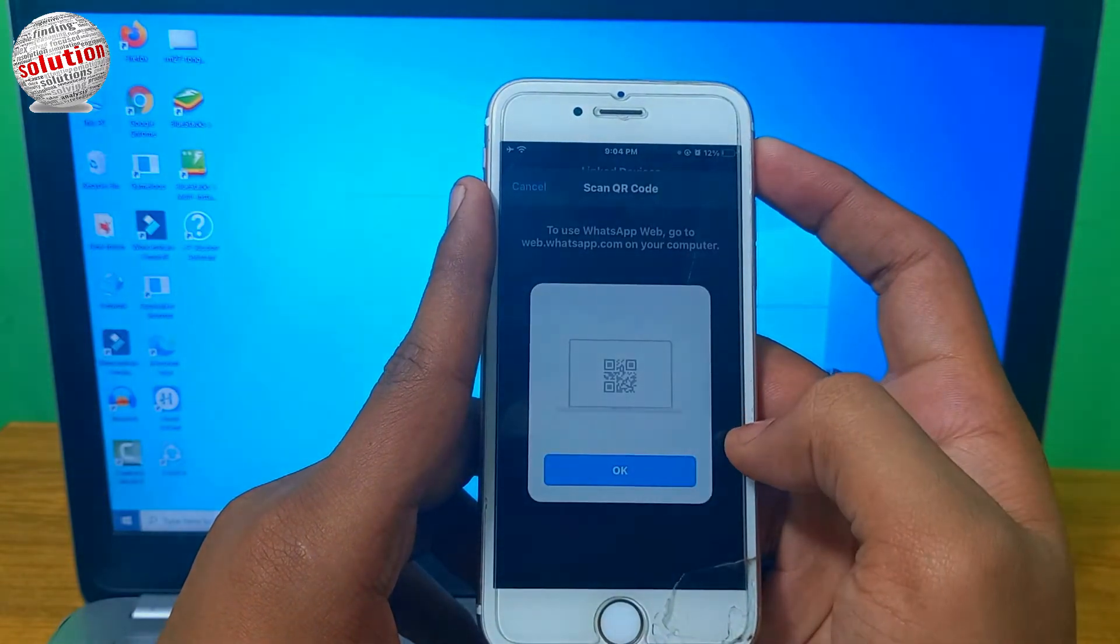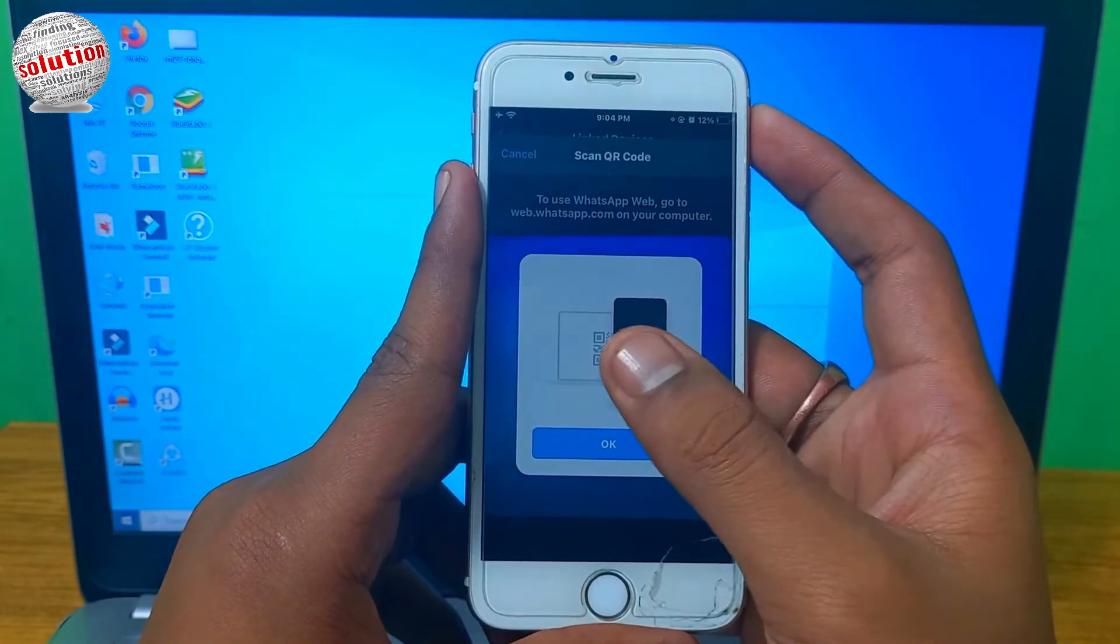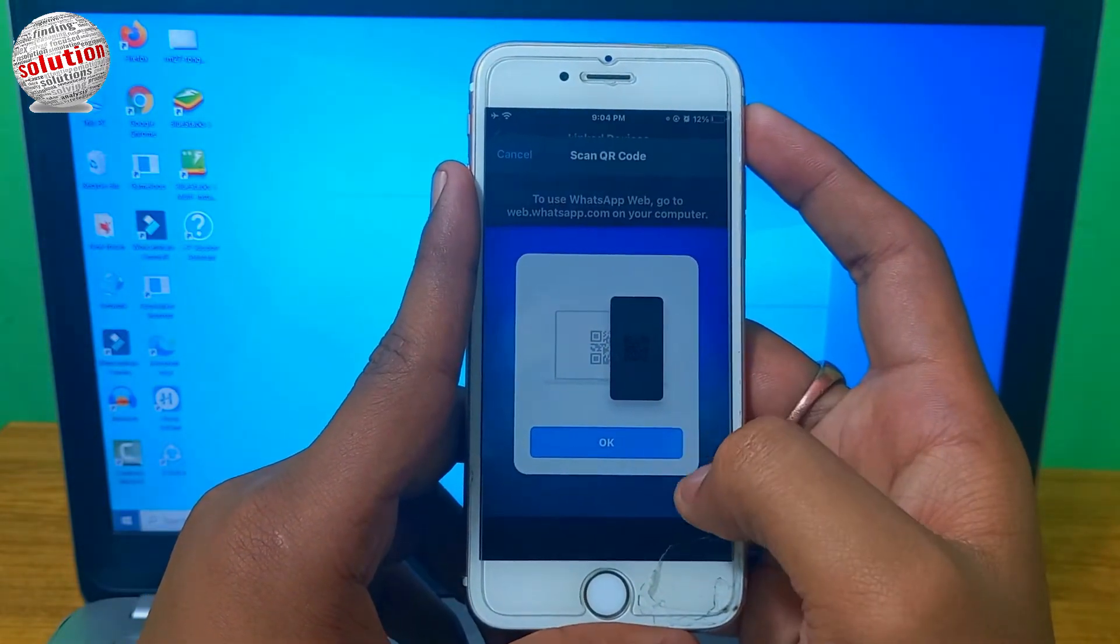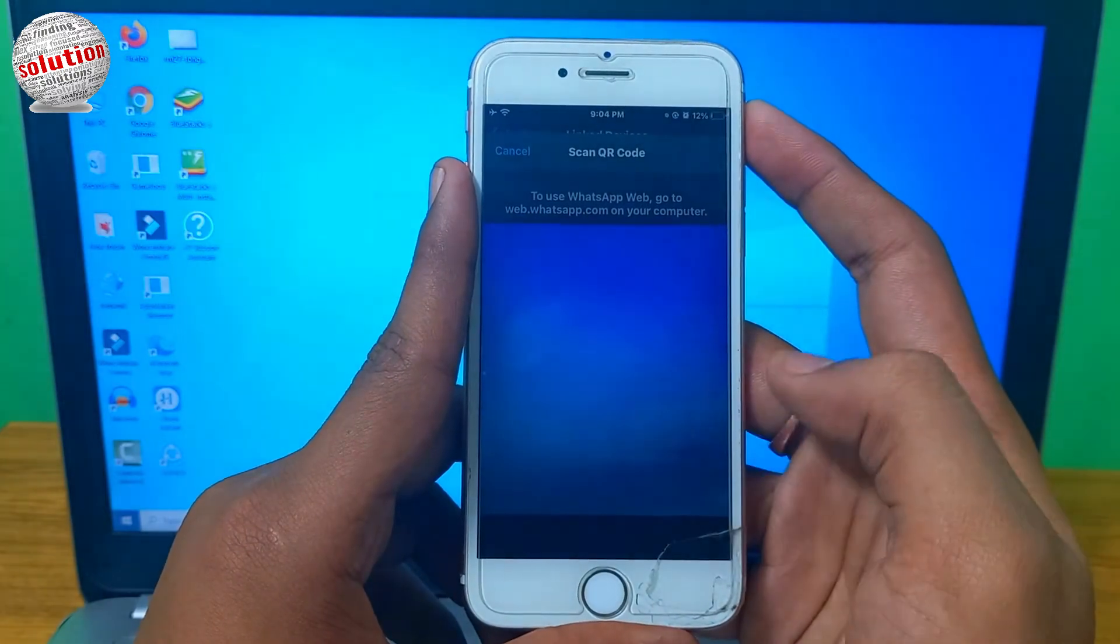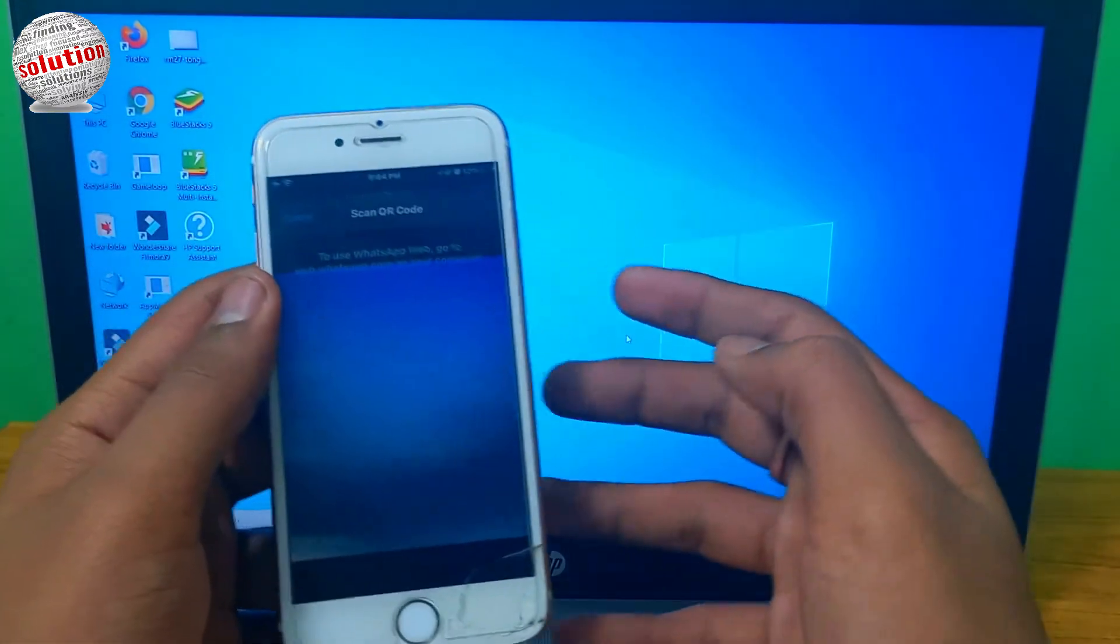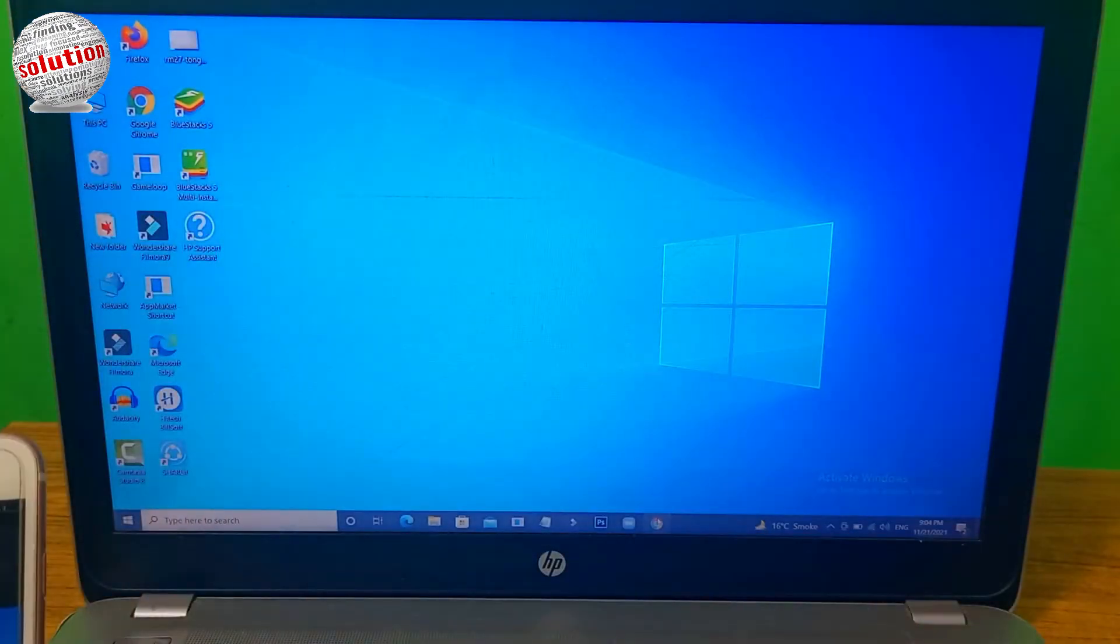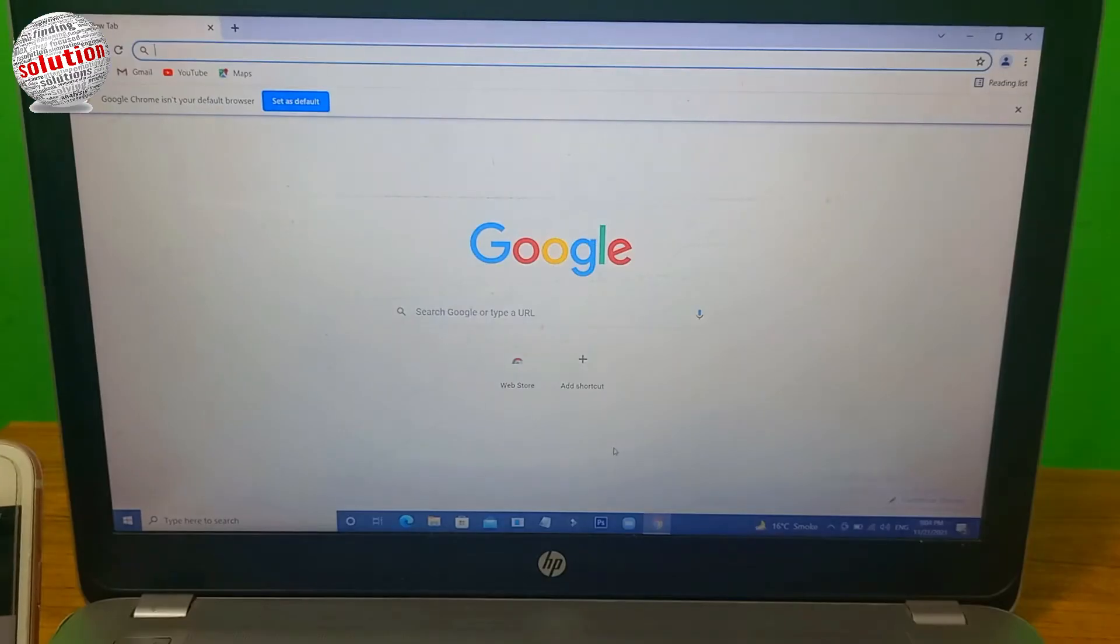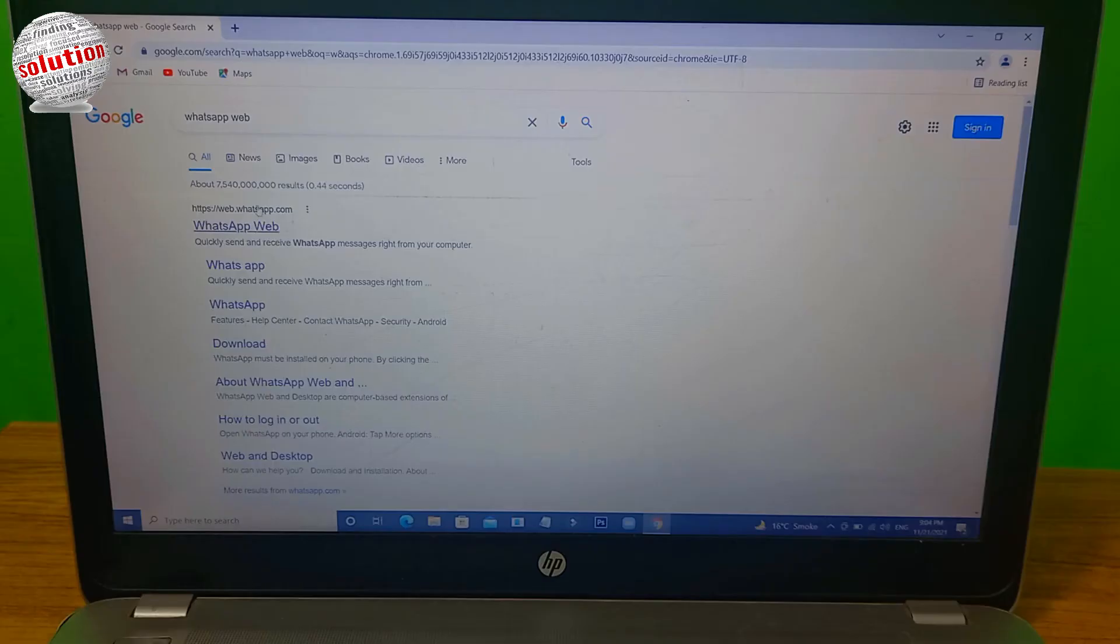Now you have to scan a QR code in order to connect your WhatsApp to your PC. Now go to your PC or laptop, open Google Chrome and type whatsappweb.com.